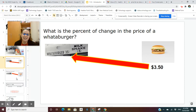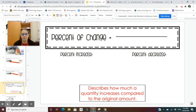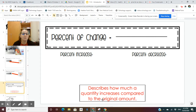Let's take a look at another one. What is the percent of change in the price of Whataburger's milkshake? It went from 15 cents to $3 — that's definitely a percent of increase. Now let's take some notes. Get out a sheet of paper and pencil. We're going to take some notes about percent of change, so you're going to want to write this stuff down.